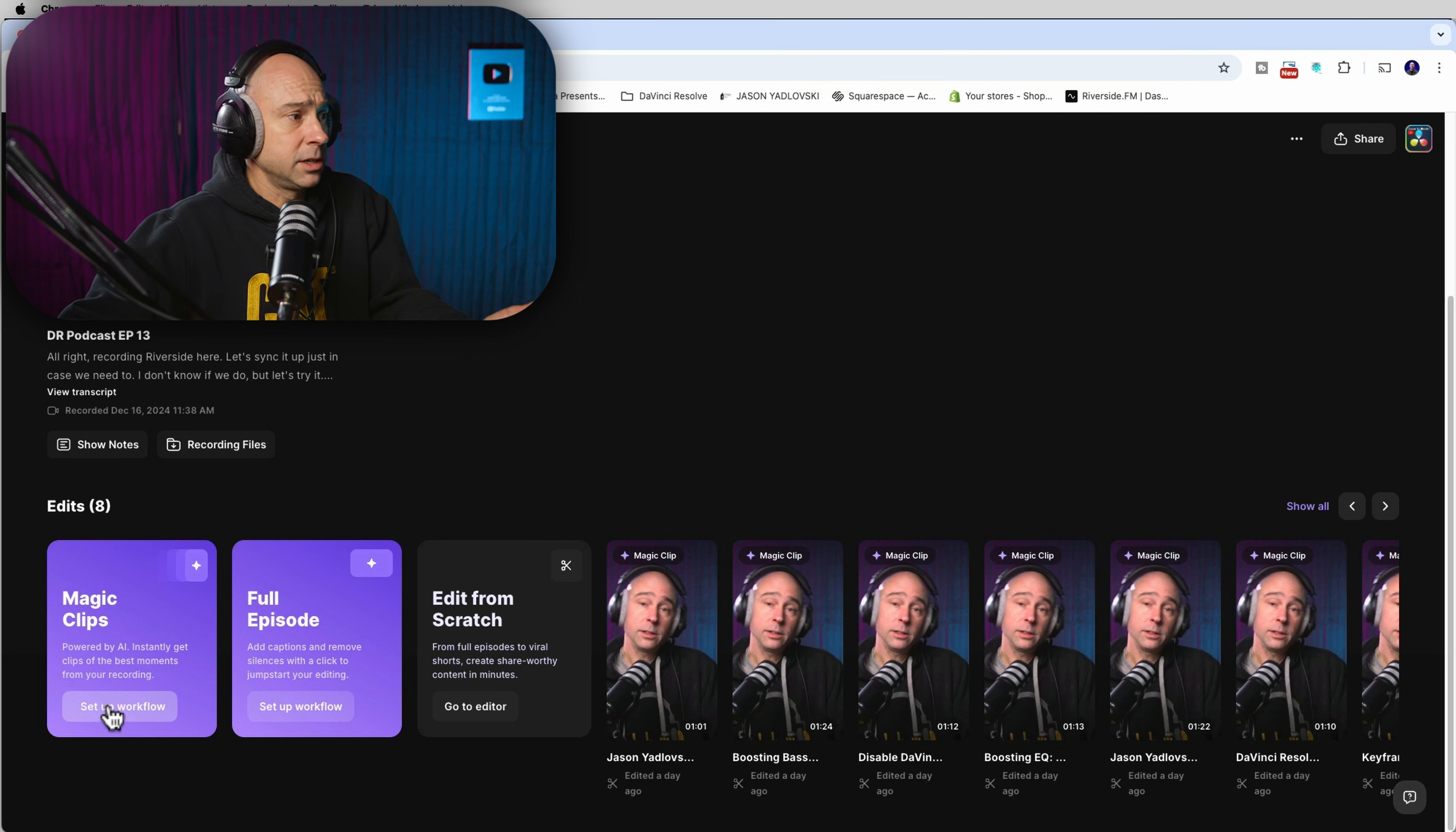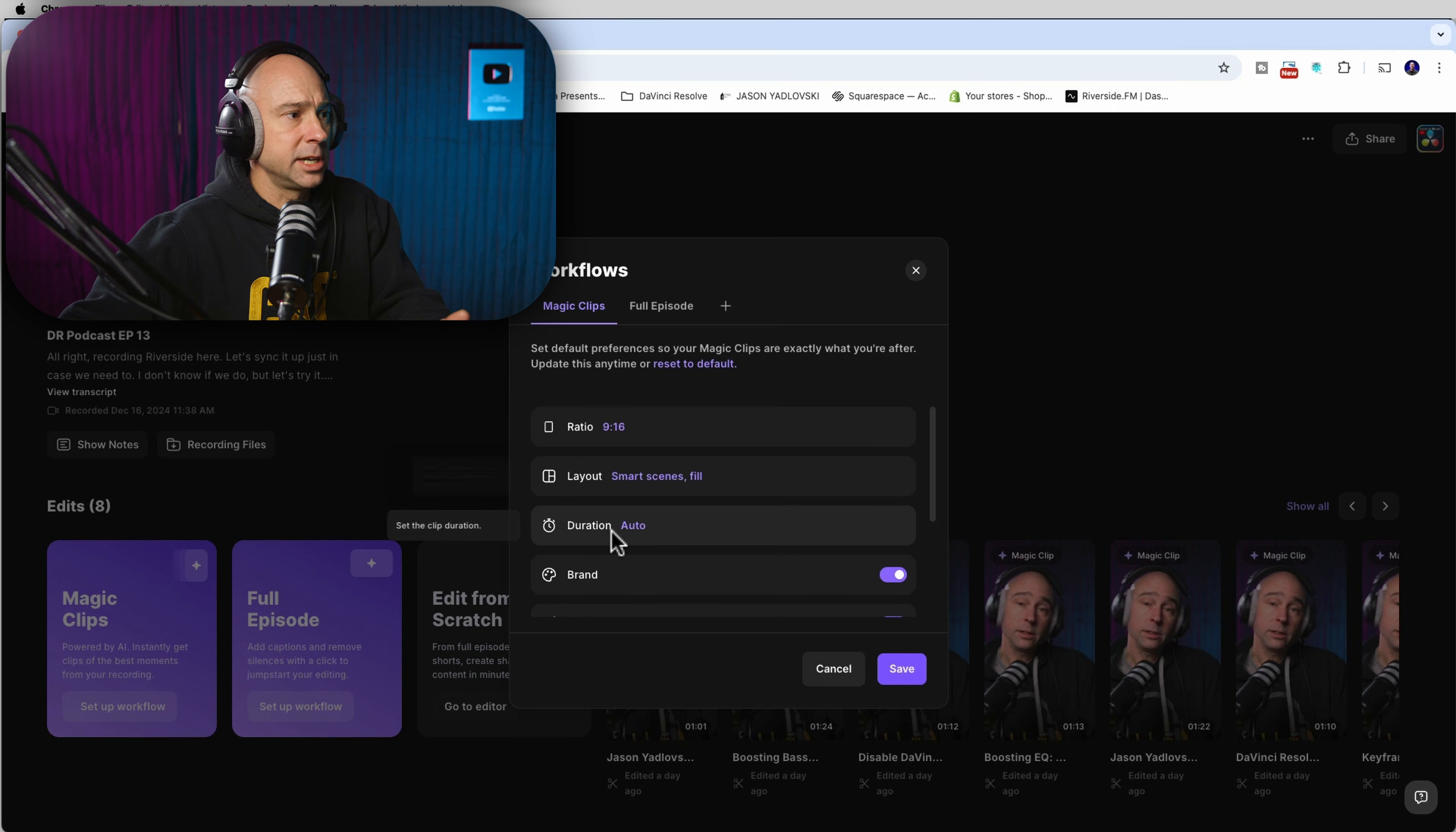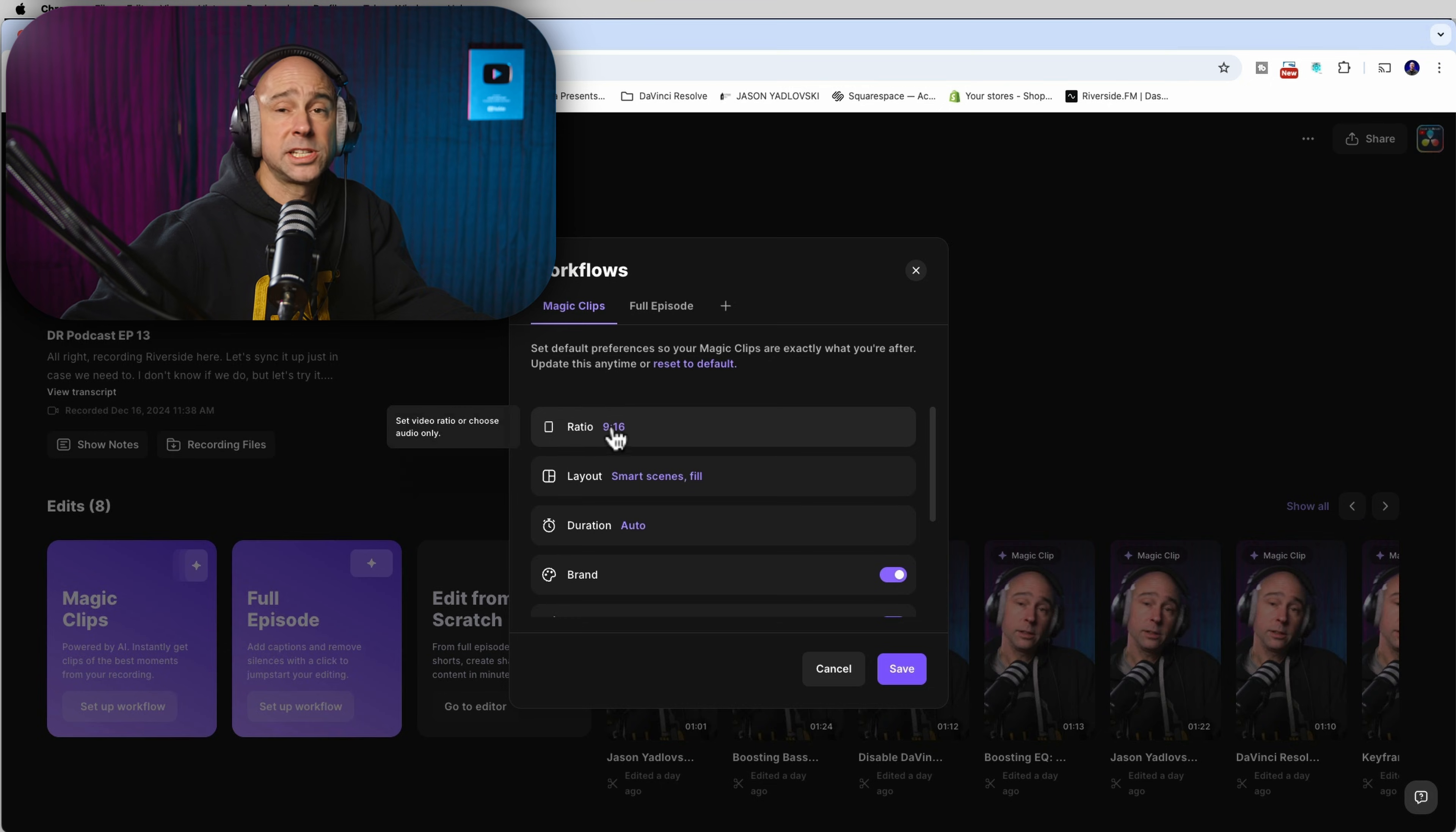So you can set up your workflow here. You can tell it what ratio you want to use. You can tell it what kind of layout you want it to use, the duration, whether you want it to be fast paced or slow. You've got different options here on how you can set all that stuff up.